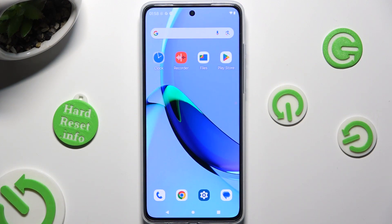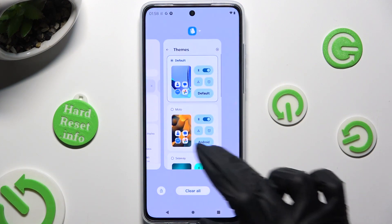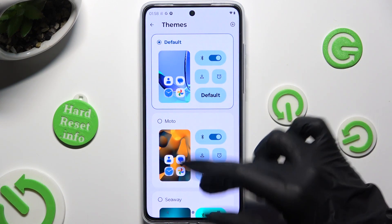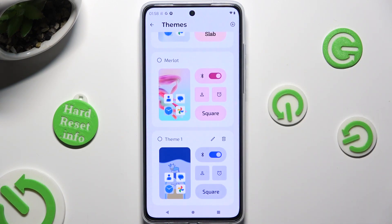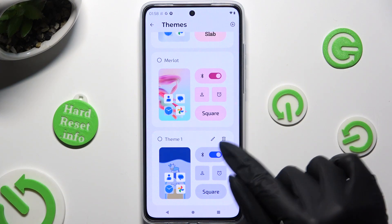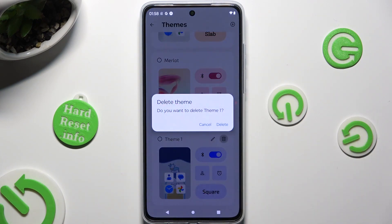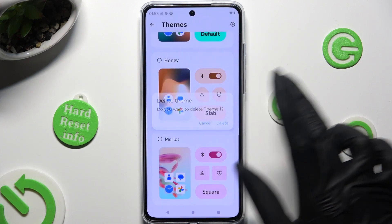To delete one of your custom themes, after accessing the Themes settings, scroll all the way down and click on the bin icon at the top right corner of the custom theme. Then confirm your choice in the pop-up.